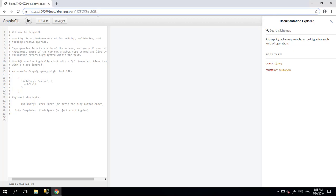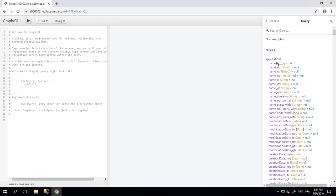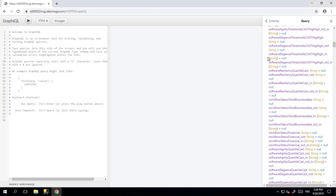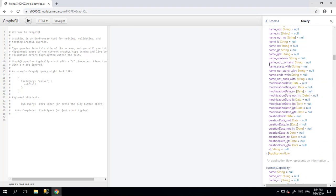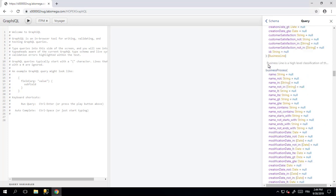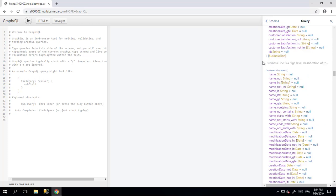The GraphQL and GraphVoyager allow you to navigate the schemas. In the GraphQL, you have access to all the queries you can make, all the mutations you can make. Here you can see all the queries you can make on application and other fields you can make on other elements.